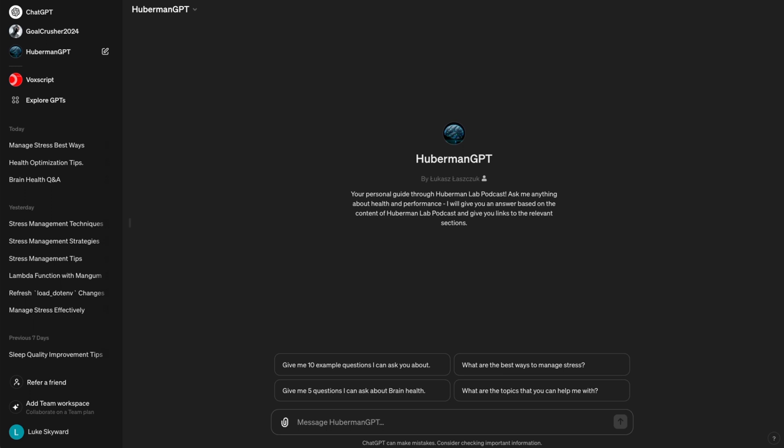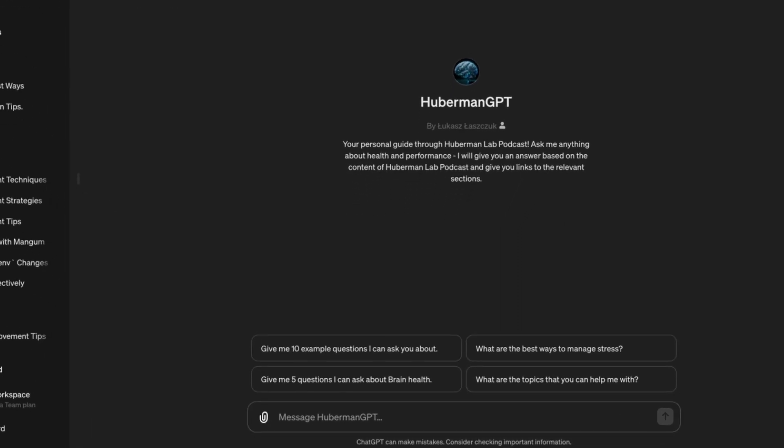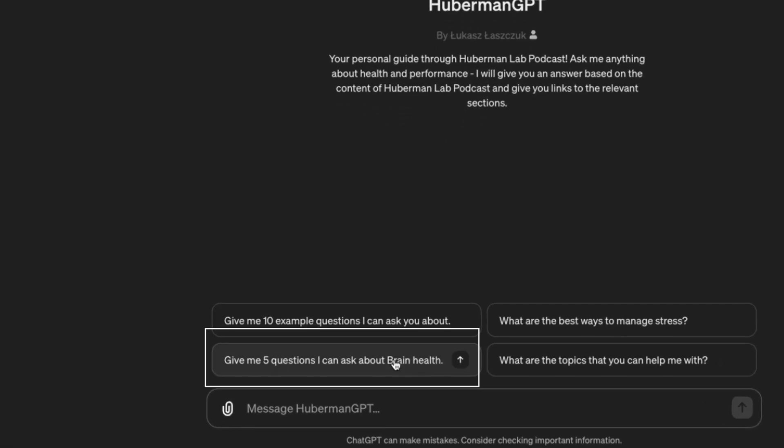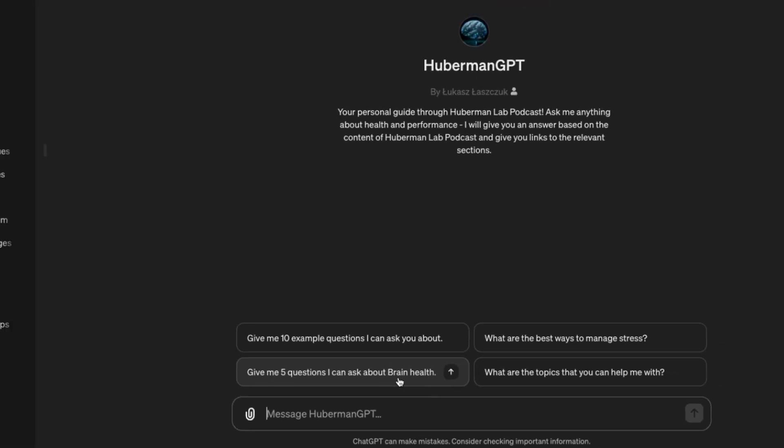Let's try it. To accomplish this, we will use the third conversation starter that is available inside the starting page of Huberman GPT. It is, give me five questions I can ask about brain health.